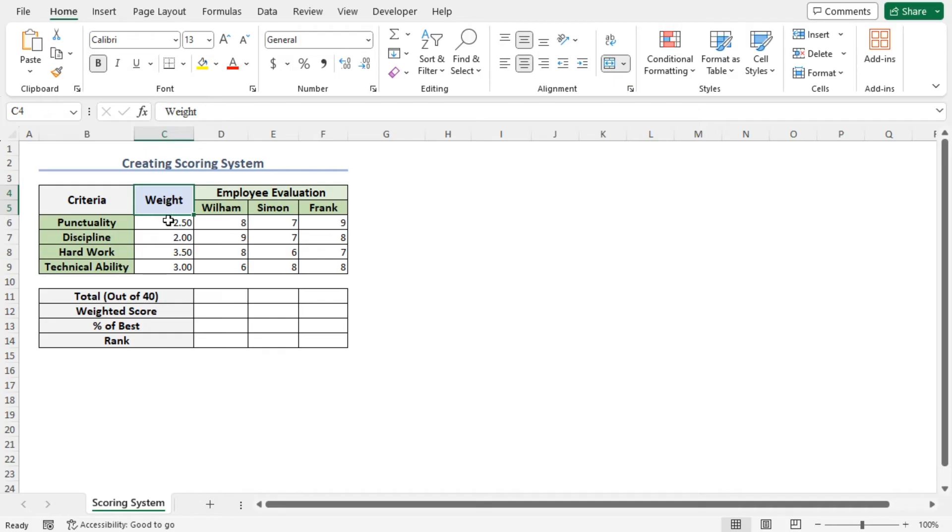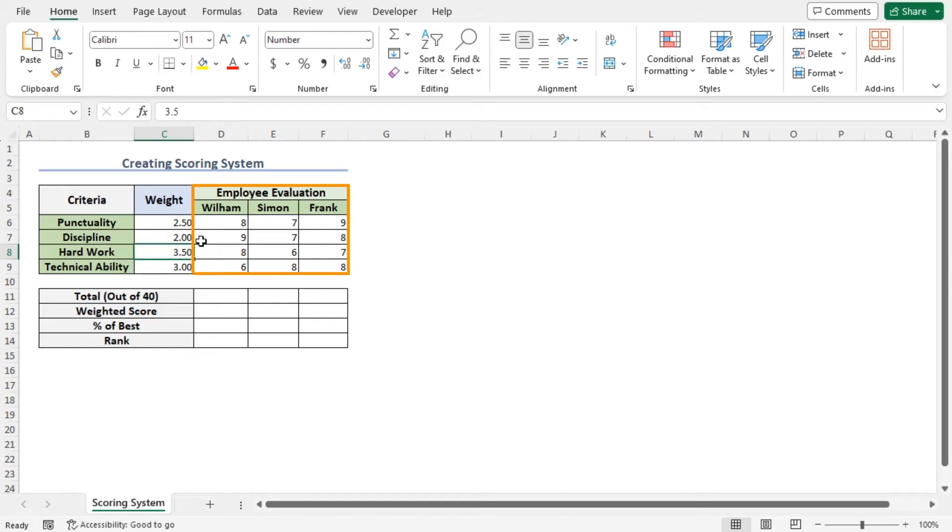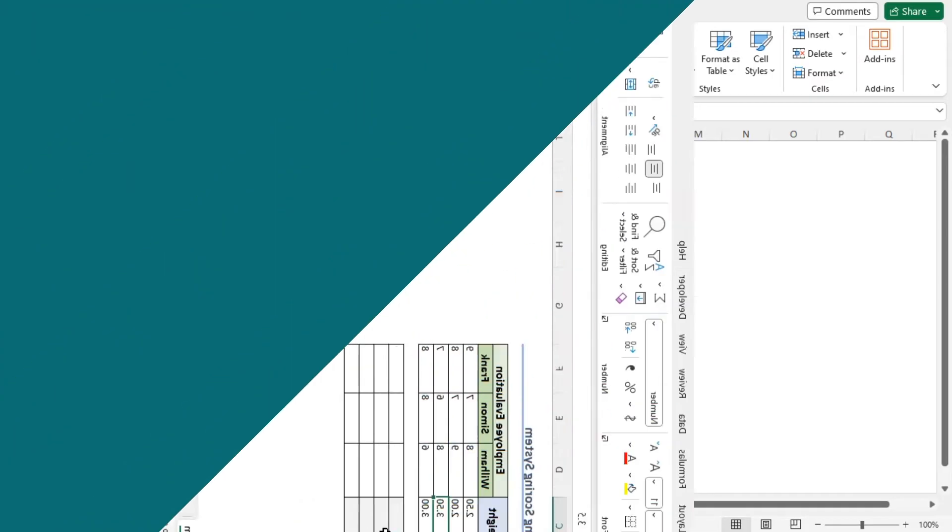From the data set, you can see that hard work carries the most weight in this evaluation process. We have the scores of three employees on a scale of 10, and I will create a scoring system based on this data set.